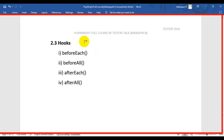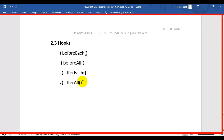In this Playwright tutorial we are going to see what hooks are and how to implement hooks in the Playwright framework. Hooks are blocks of code that get executed before or after your tests. There are four hooks in Playwright: beforeEach, beforeAll, afterEach, and afterAll.